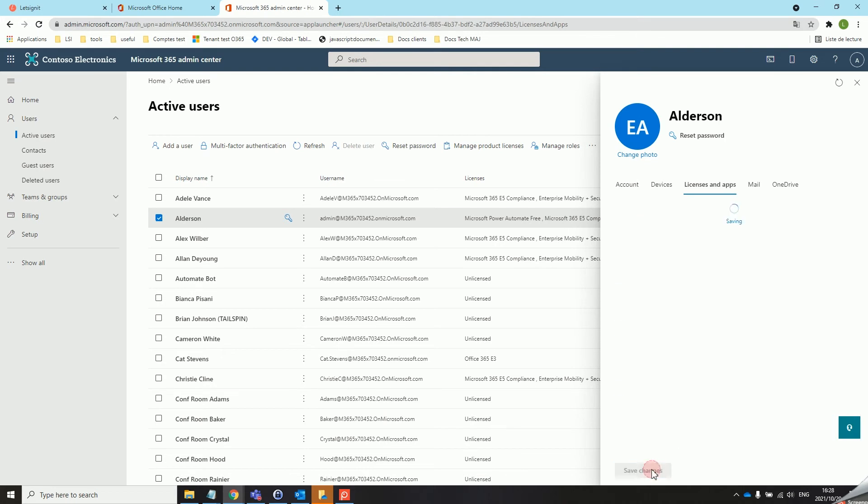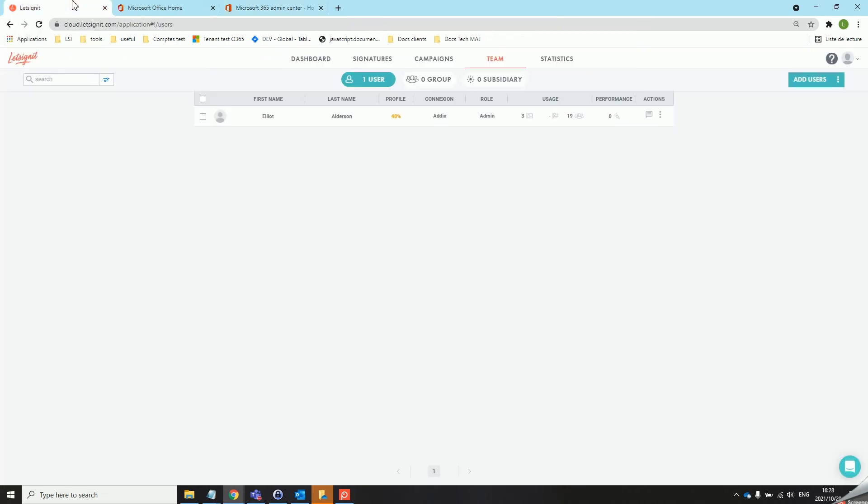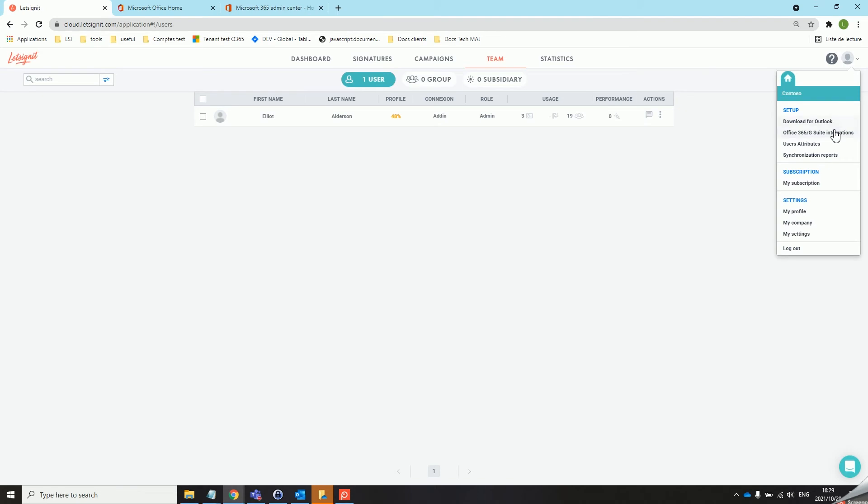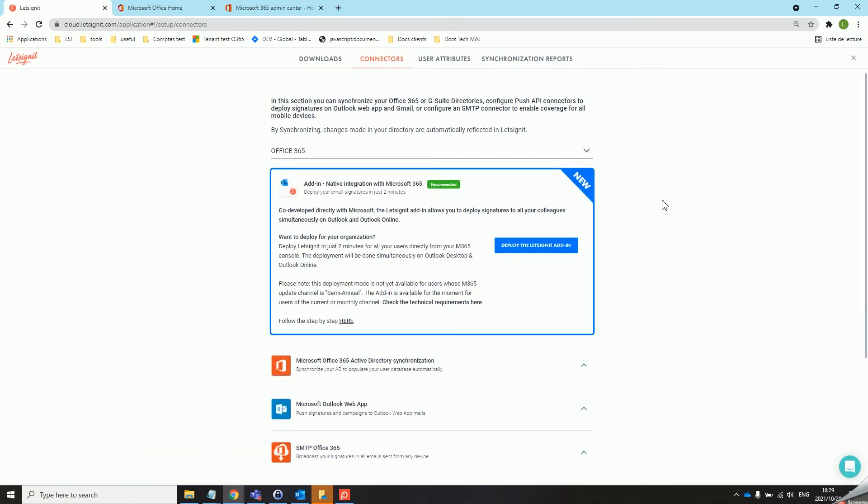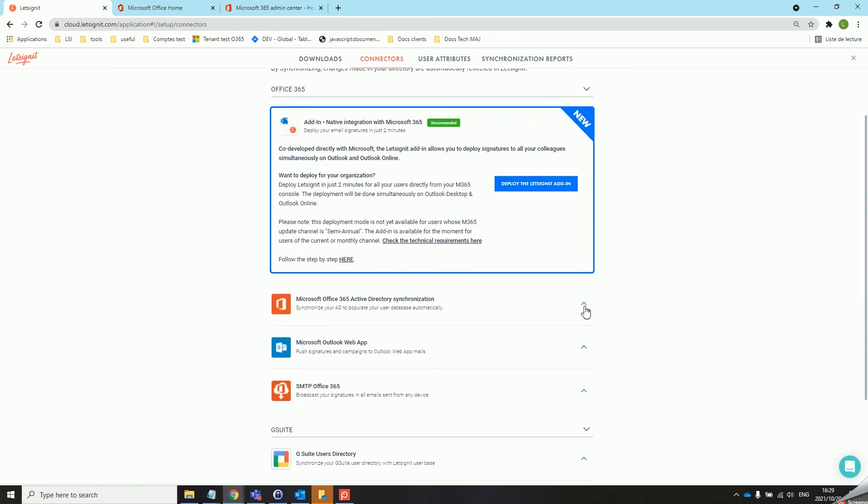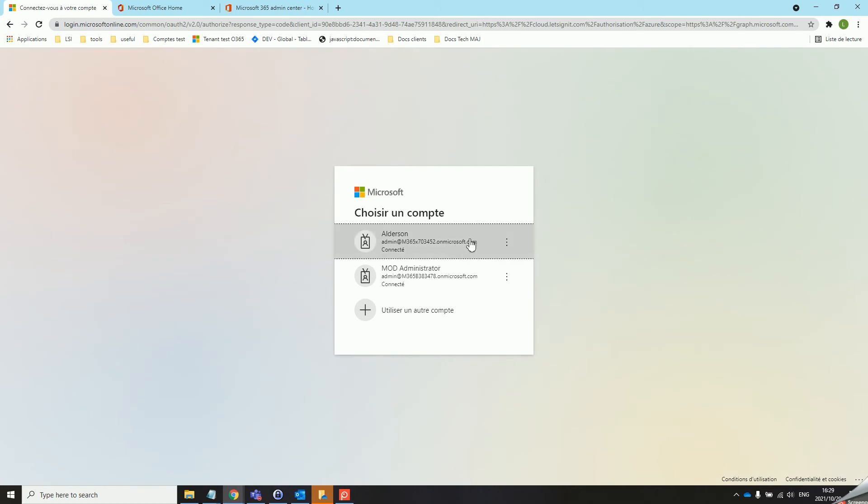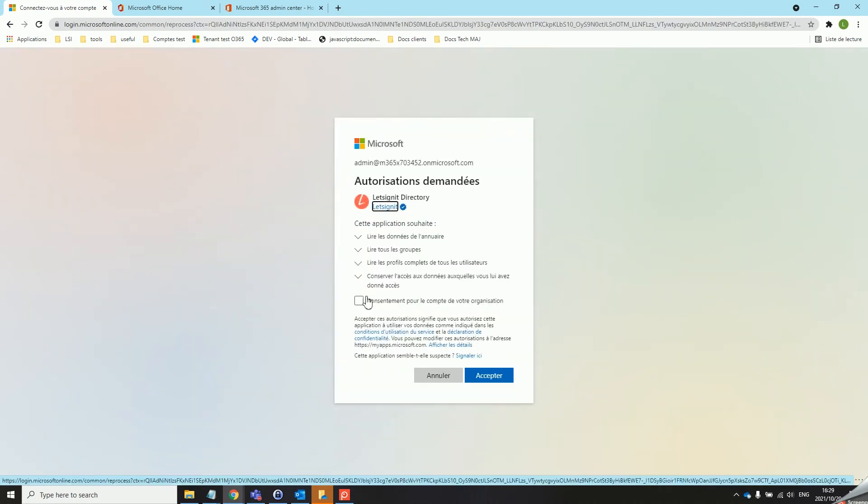Once that is done we can go back to the Let's Sign It platform and create this connector. Head over to the Office 365 integrations tab on the top right corner of the platform. From there open up the Office 365 Active Directory synchronization tab and click on authorize. Use the appropriate Office 365 admin account to create the connector. You must now tick the box to authorize the different accesses for this connector to be set up.